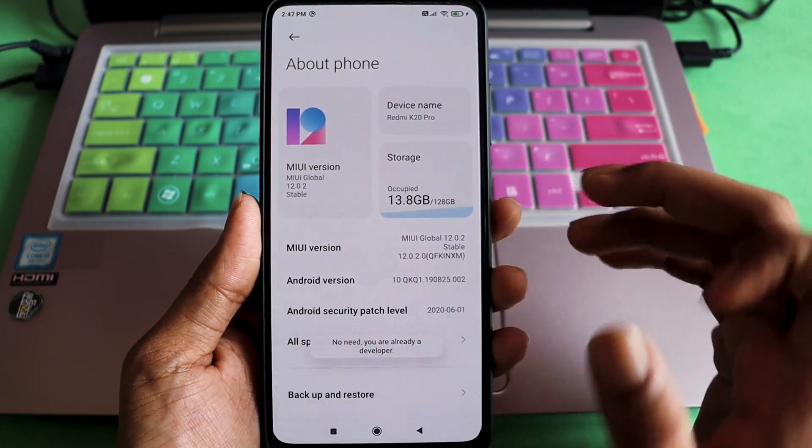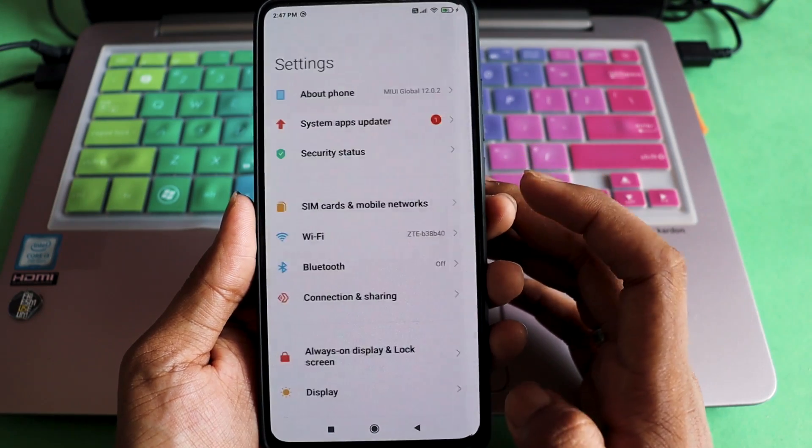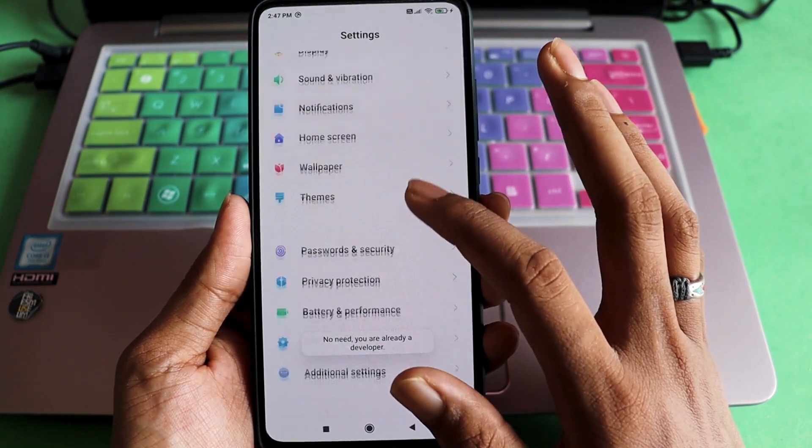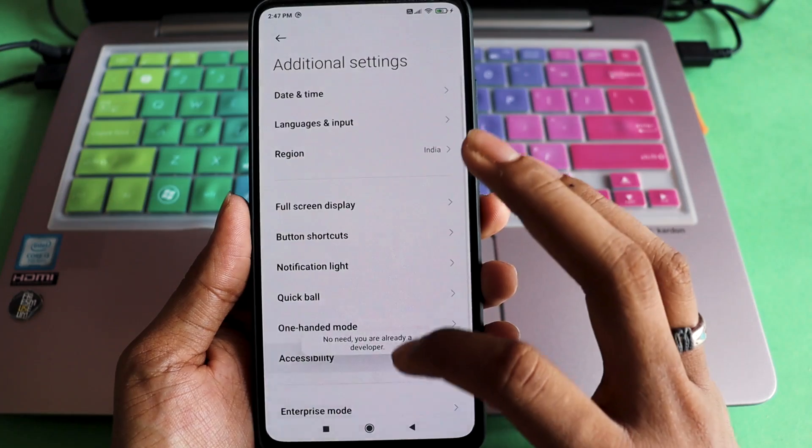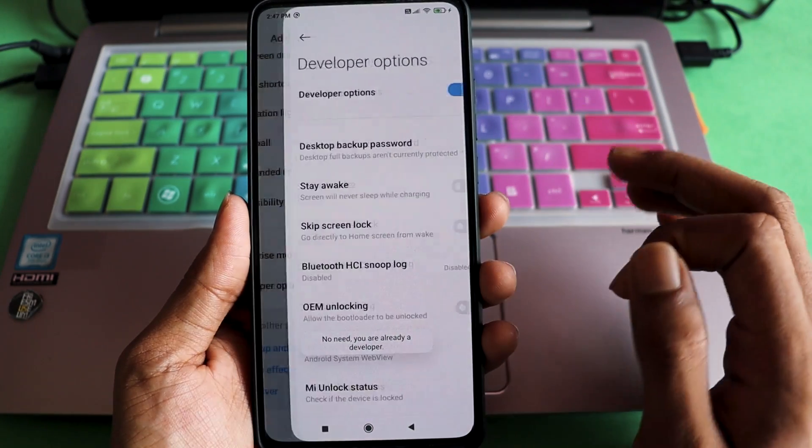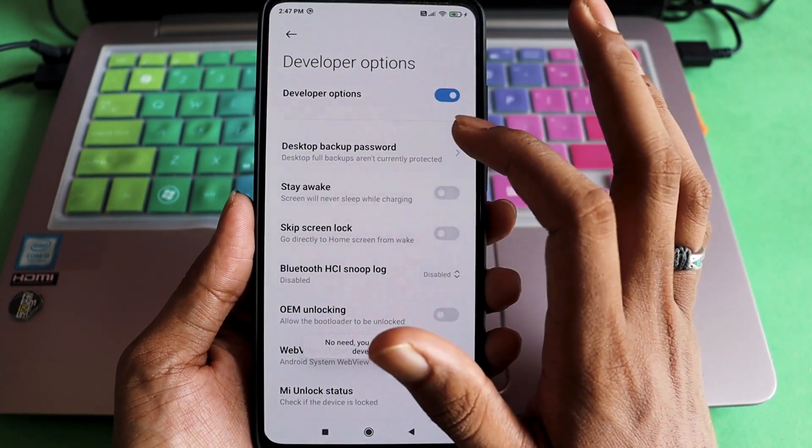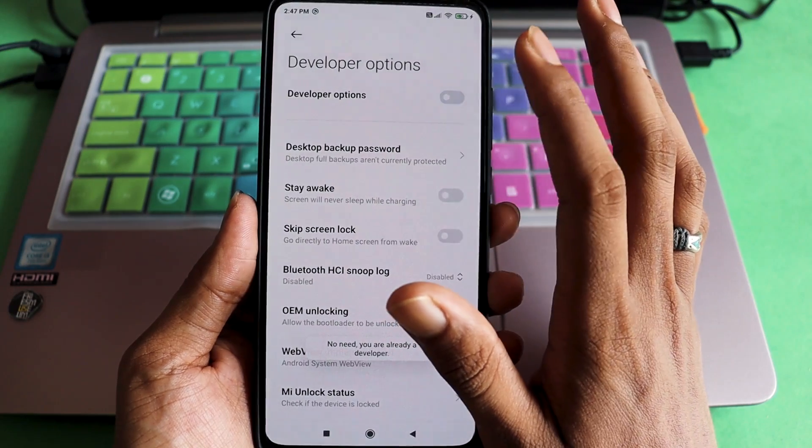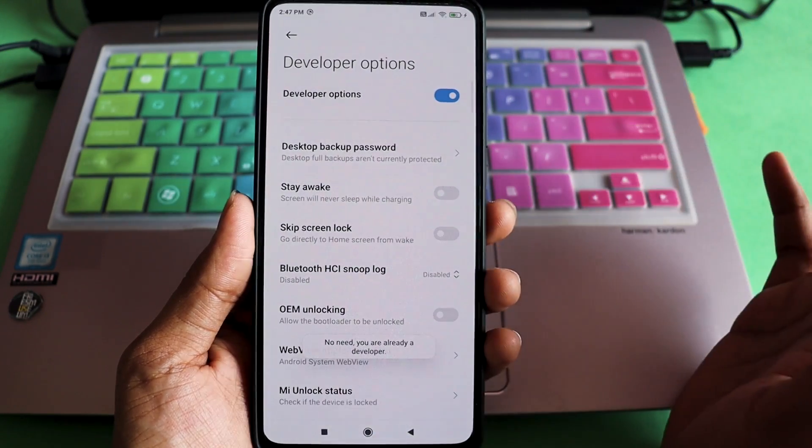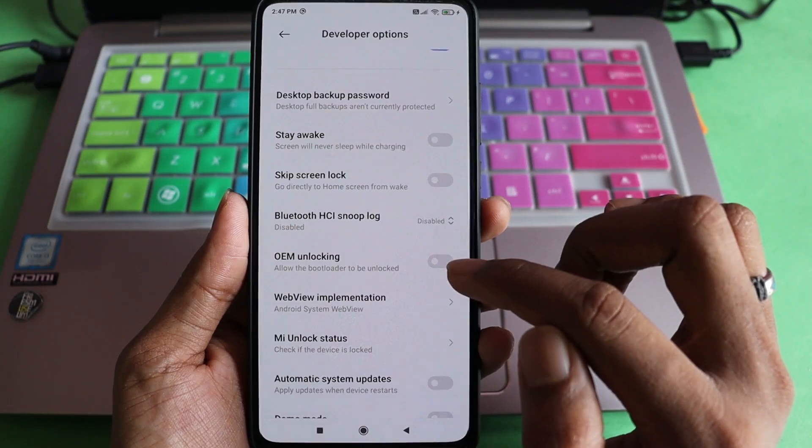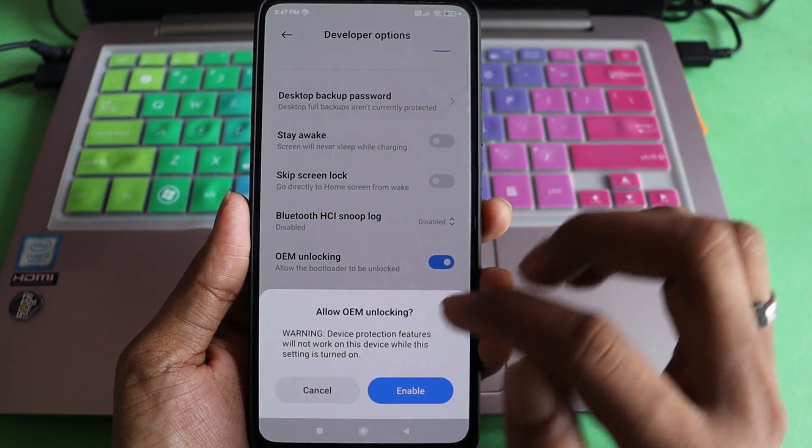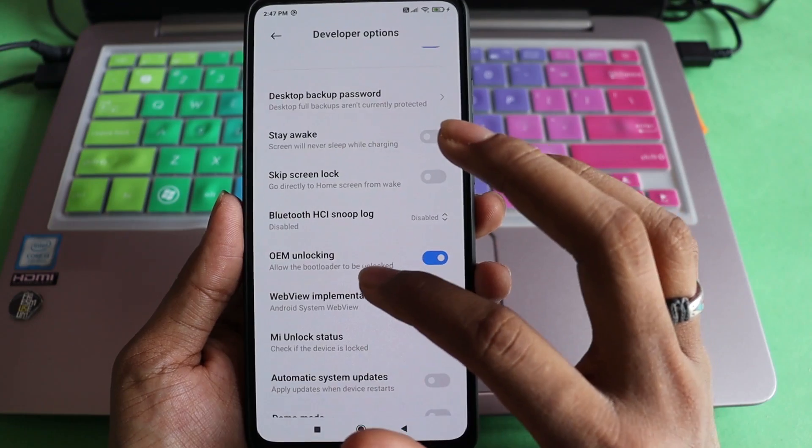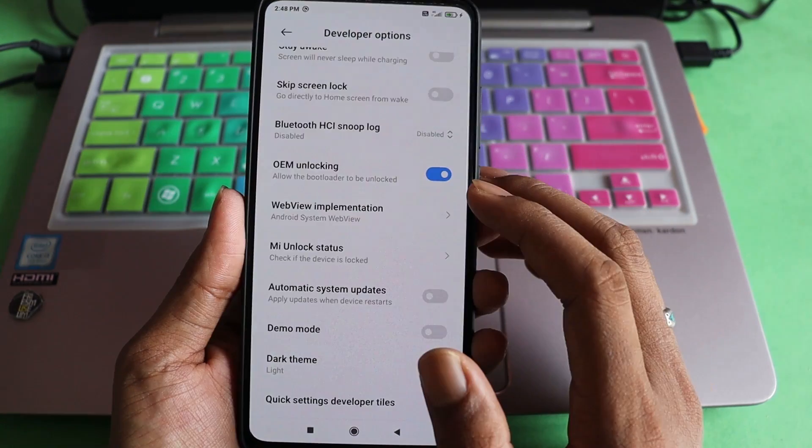Once you have that, you have to go back and scroll all the way down to Additional Settings, then scroll down and you will find Developer Options. Once you find the Developer Options, if it is off, you have to turn it on and press OK. Once done, there's an option called OEM Unlocking. You have to check this.